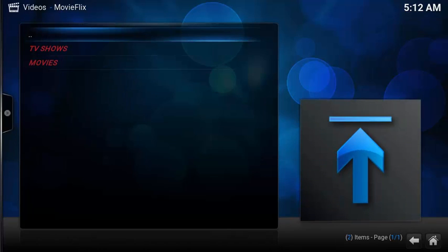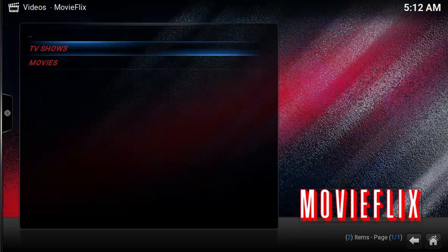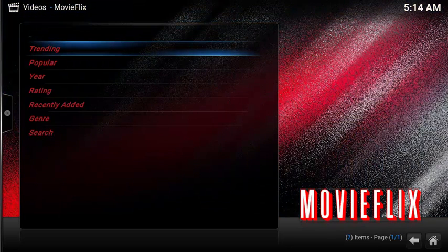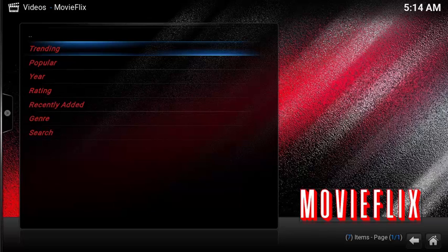After launching MovieFlix, you get two choices: one for TV Shows and one for Movies. Under TV Shows, you get the standard options: Trending, Popular, Year, Rating, Recently Added, Genre, and then the search options.